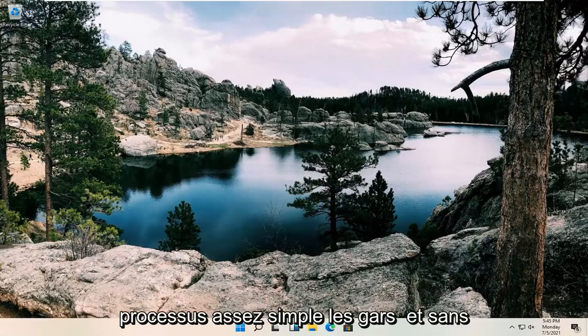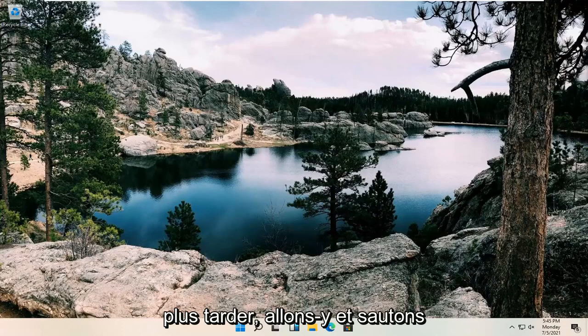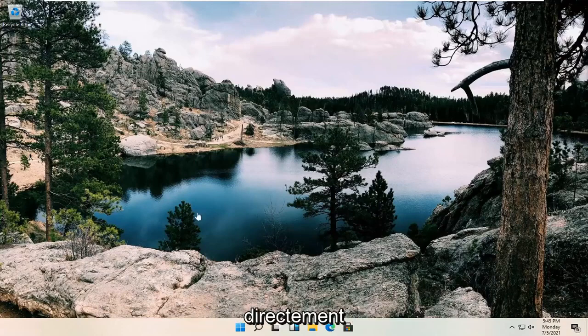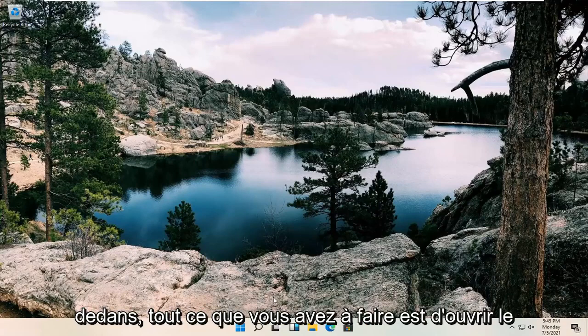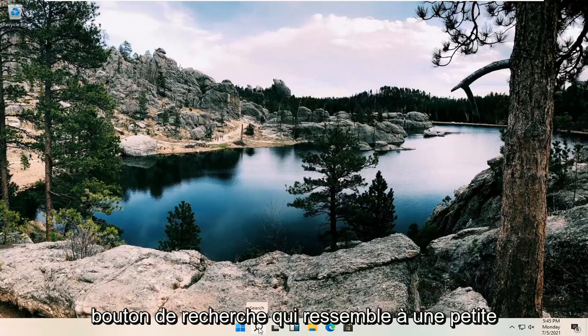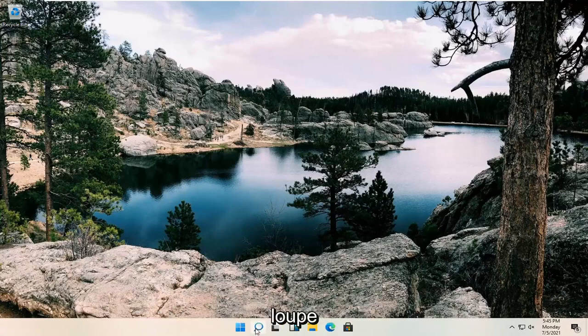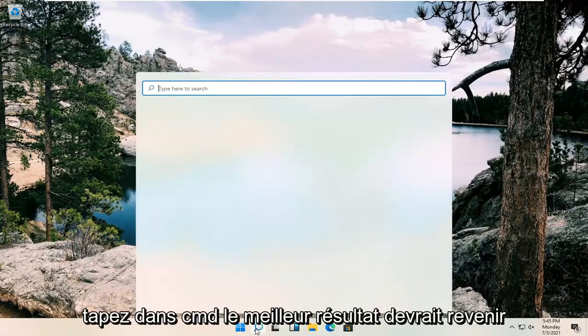This should hopefully be a pretty straightforward process, guys. And without further ado, let's go ahead and jump right into it. So all you have to do is open up the search button. It looks like a little magnifying glass. Type in CMD.